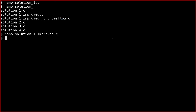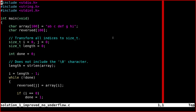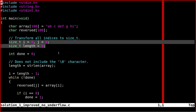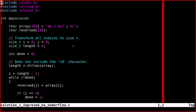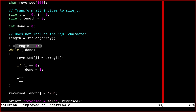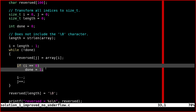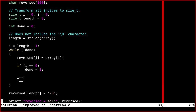We can see another solution called no-underflow. We still have the same arrays and variables, plus a new variable called done. We still use strlen and initialize i to length minus one. Instead of a for loop, we use a while loop. We still copy the characters in the same way — reversed[j] = array[i]. The key difference is a condition that terminates the loop when i equals zero, so there is no need to worry about underflow. We still add the terminating character at the end.